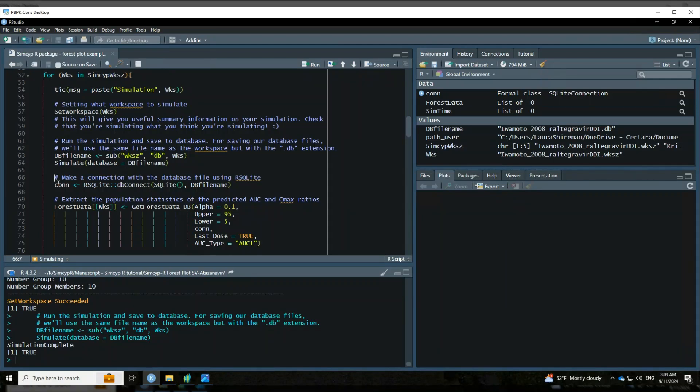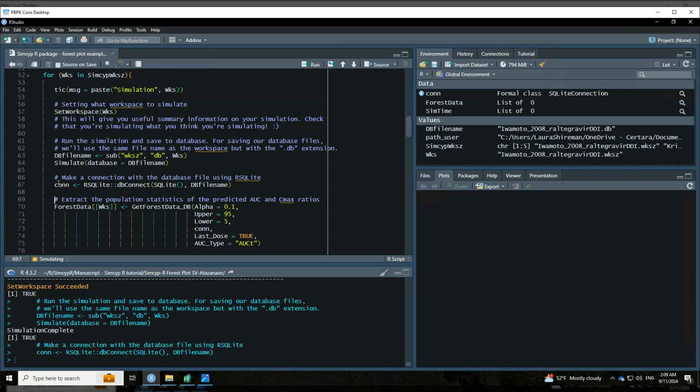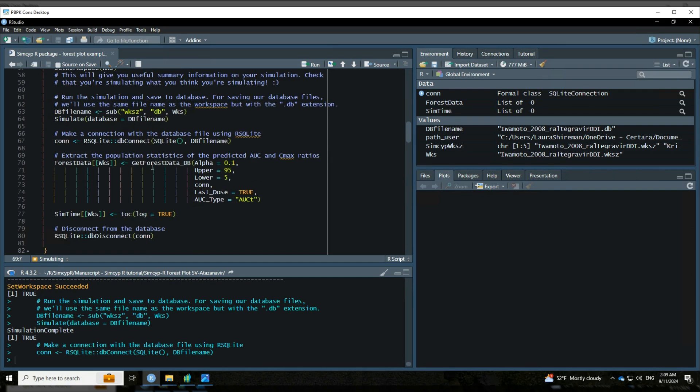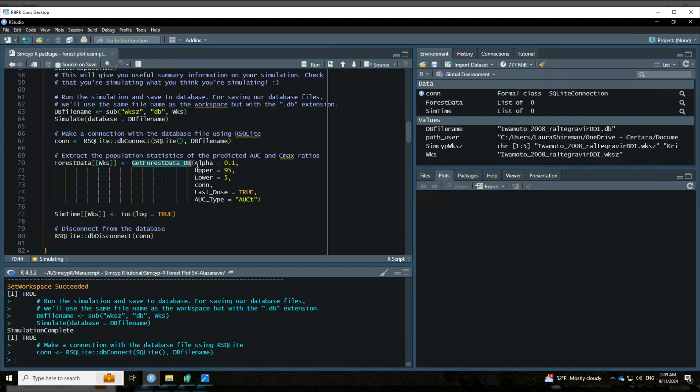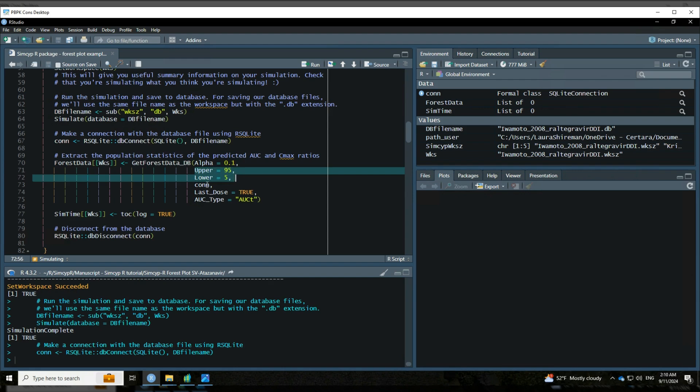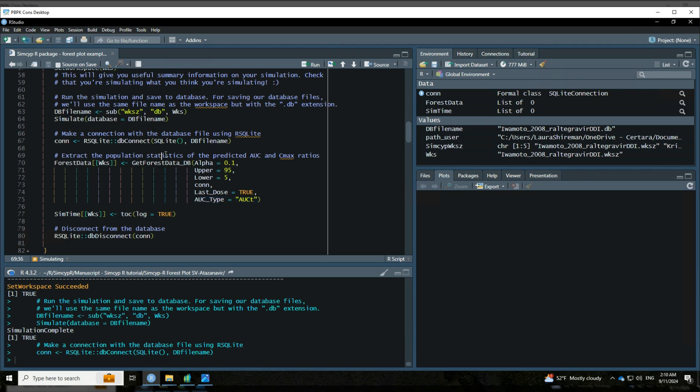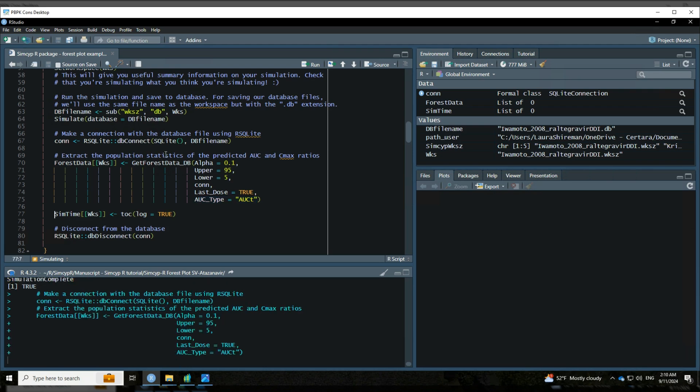All right. Now that that simulation has finished running, the first thing we're going to do is make a connection with the database file. This is using rsqlite, so make a connection. And then the next thing we will do will be to extract the different statistics that we want using this function get forest data underscore db. So this is going to be using a confidence interval of point one, an alpha of point one. So that's the 90% confidence interval for percentiles. We're going to be looking for the fifth to 95th percentiles. This is just saying where we're going to get the data from this particular database connection. And then the last dose, this is true because we have all of these are multiple dose simulations. So we want to look at the PK at steady state. And the AUC type is AUCT just because we're looking for AUCT for that specific time interval and not extrapolating to infinity. So we will run this and we'll get some forest data.